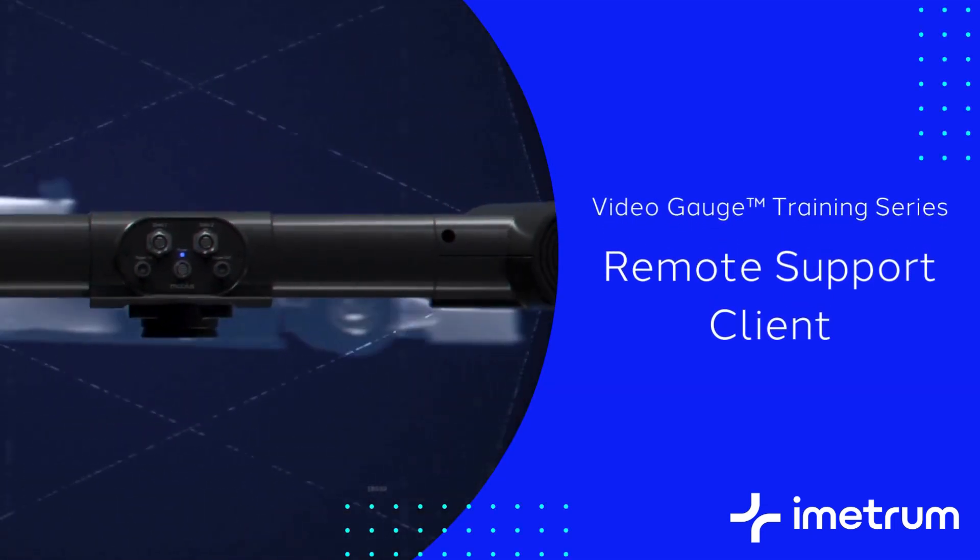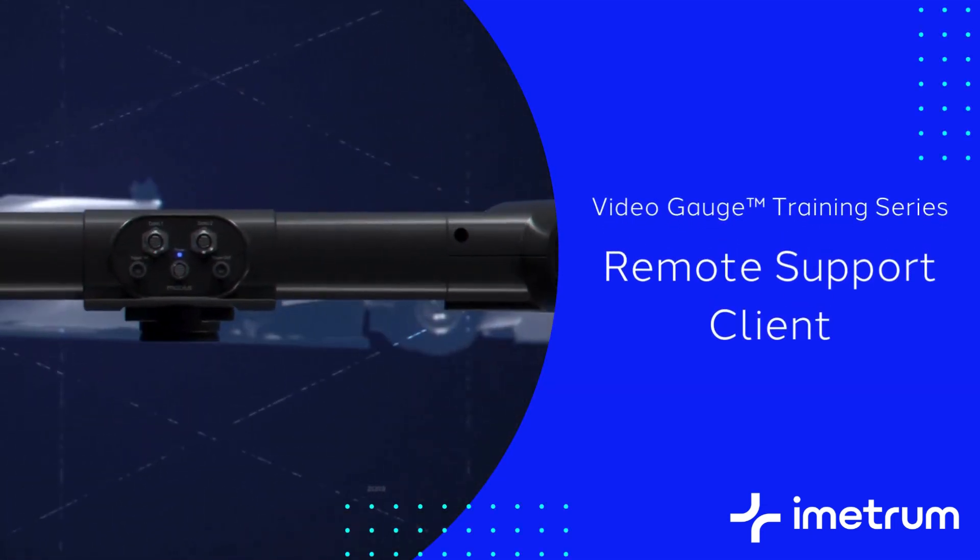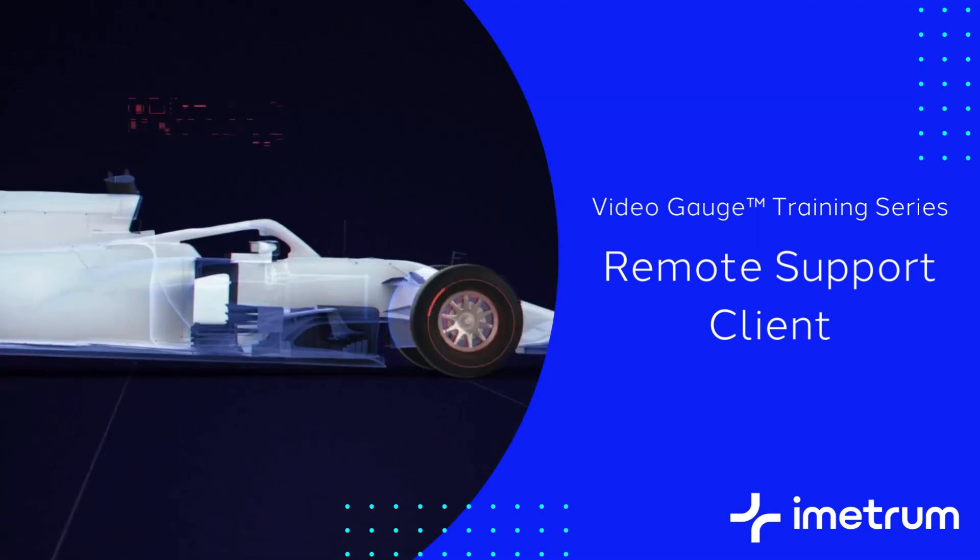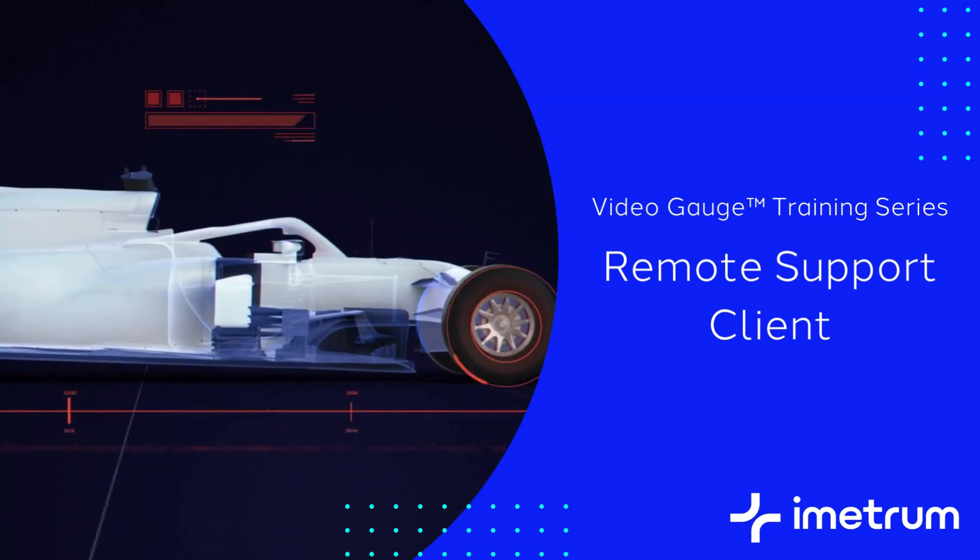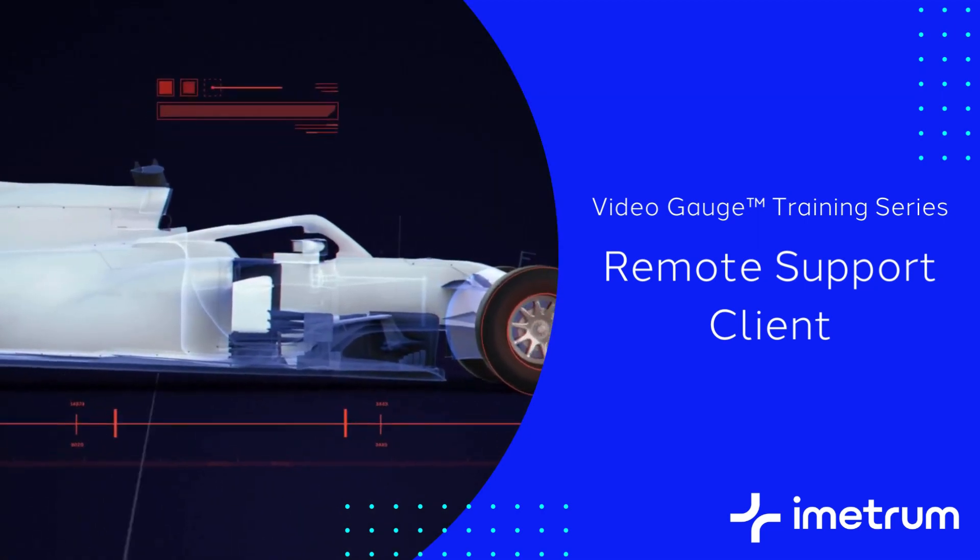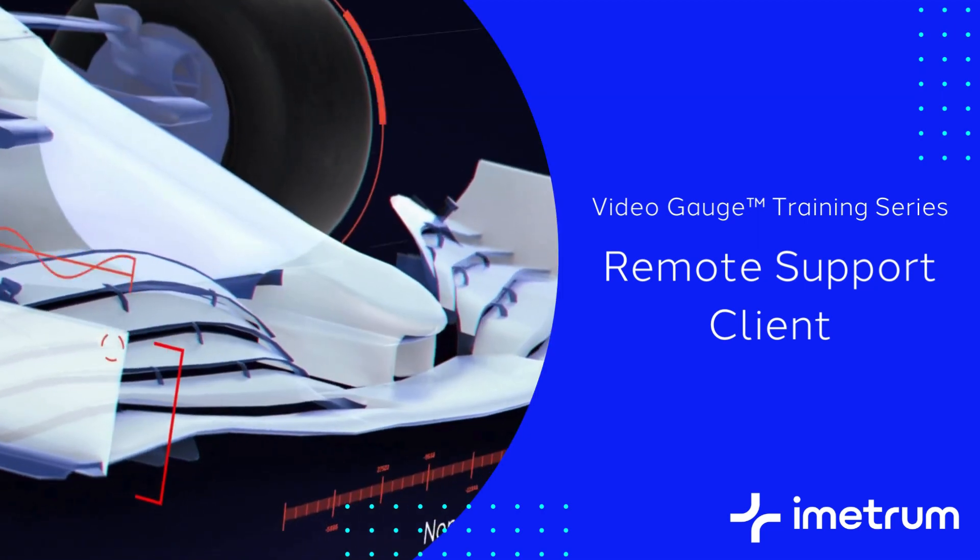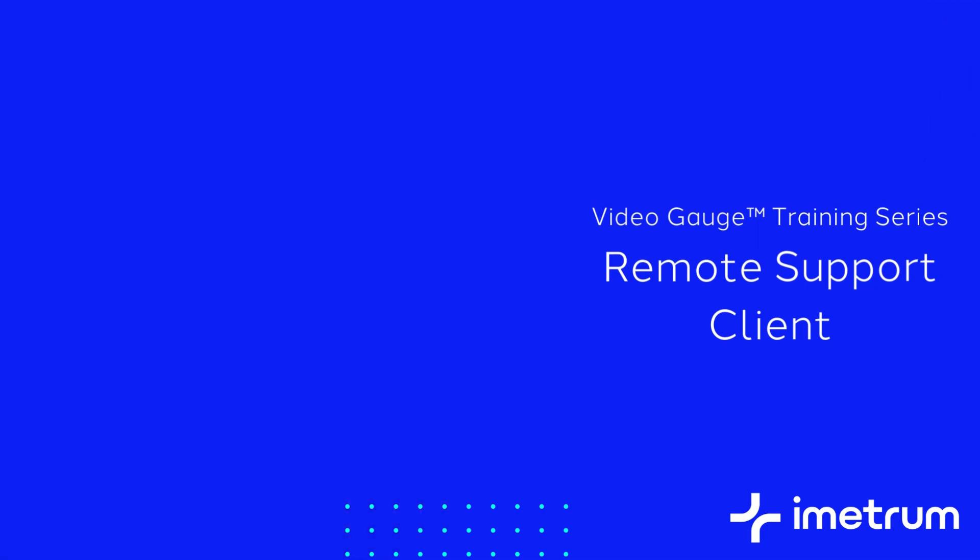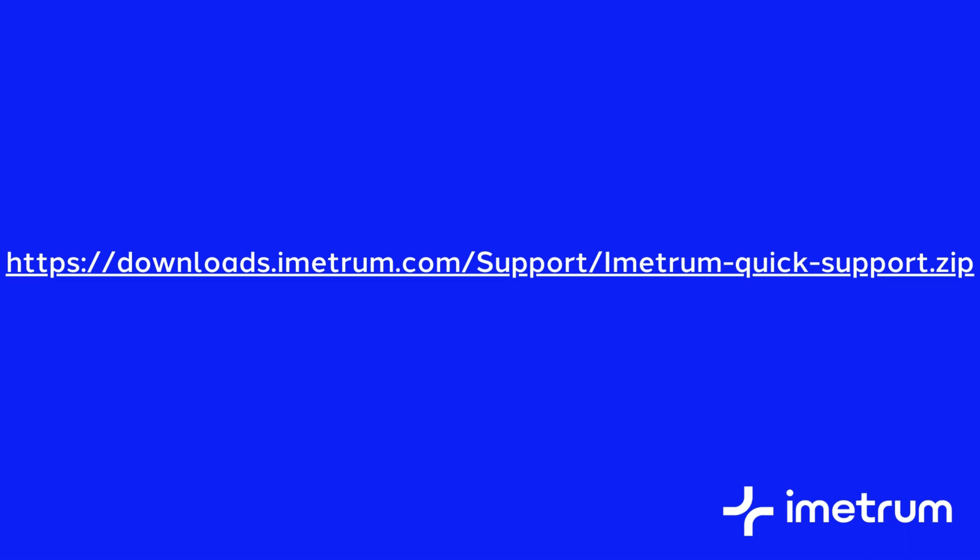In this tutorial we will show you how Imetrum will remotely connect into your system controller during technical support. Imetrum uses a remote support client that can be downloaded from the link on screen or from the description of this video.